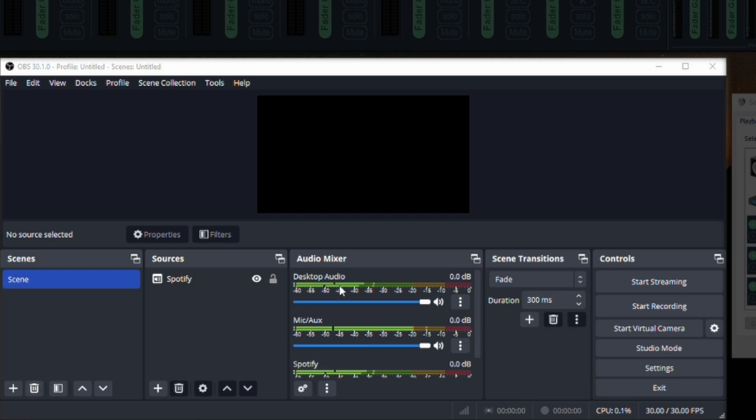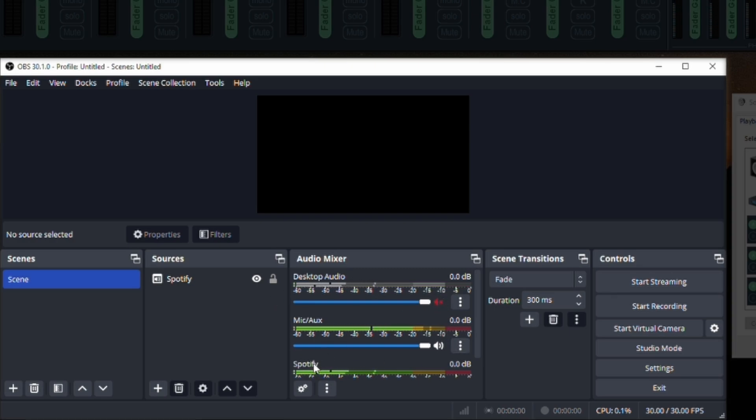Now let's go ahead and play some music really quick. Now it's showing in two different locations now. So if I wanted to I could remove this desktop audio entirely.